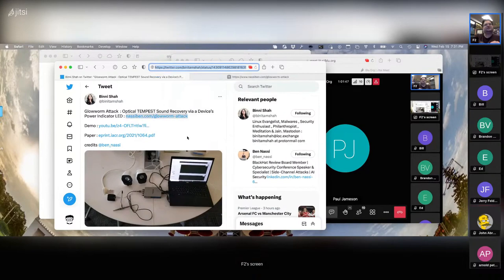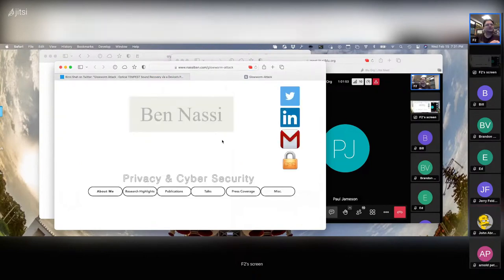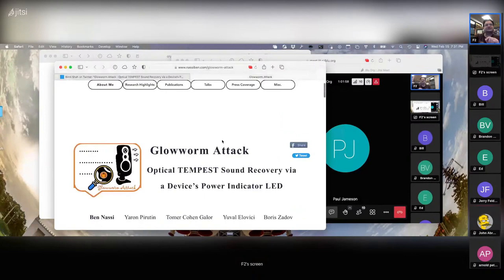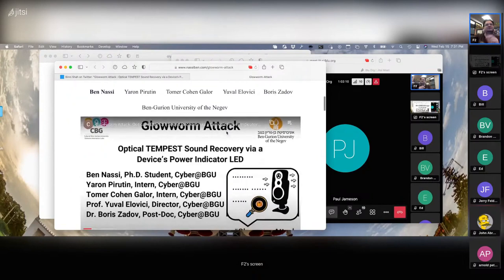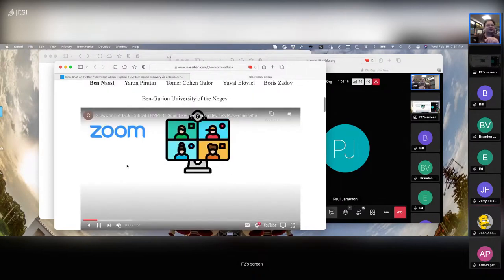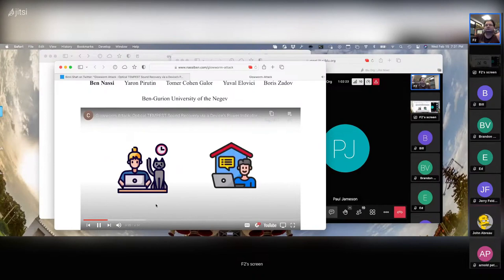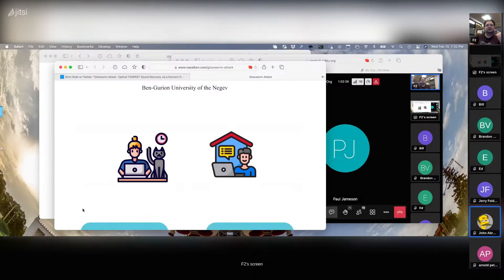This attack got its name Glowworm. I believe it was also out of a research group in Israel — I don't remember if it's the same group that did the voice assistant attack. As you can see, the emanation targeted here is the power LED of a device. Unfortunately we can't get the audio from the YouTube video to carry through.